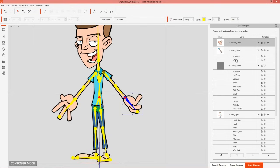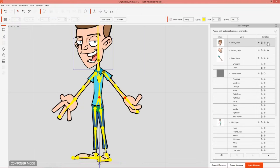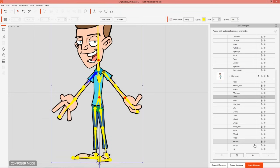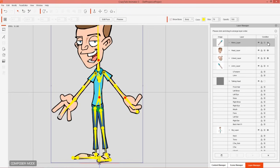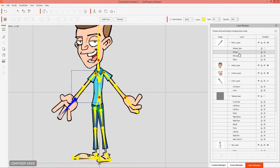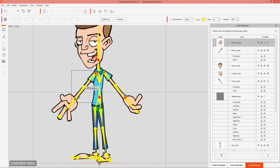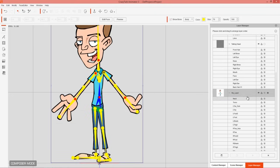Now let's continue adding the remaining parts. Import the head and set it to Stretch Bind as well. Then do the right arm — same process — followed by the right hand, found under the Right Arm layer. Add the image with Keep Parent Transform, and don't worry about layering yet — we'll address that in a moment. Stretch bind the right hand.